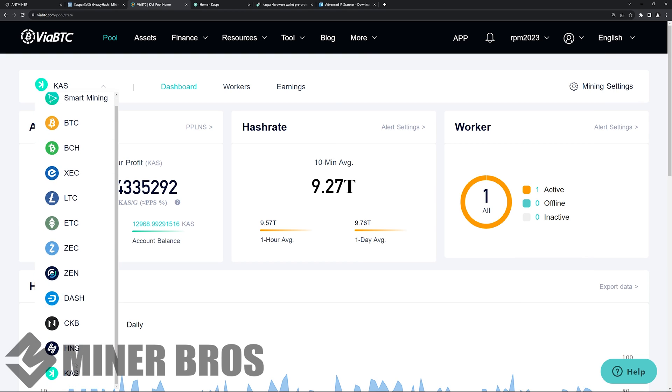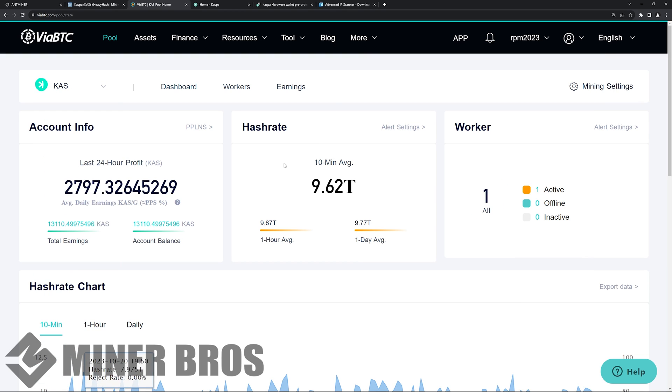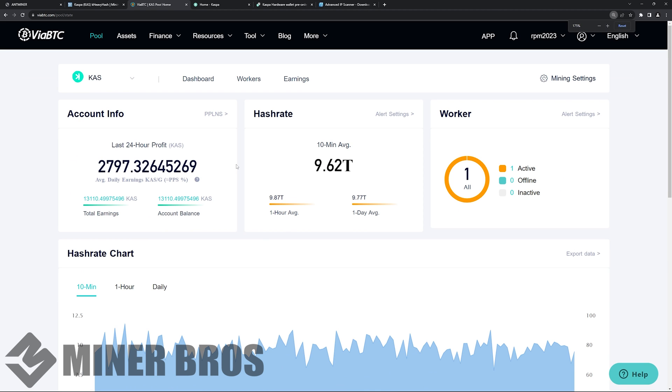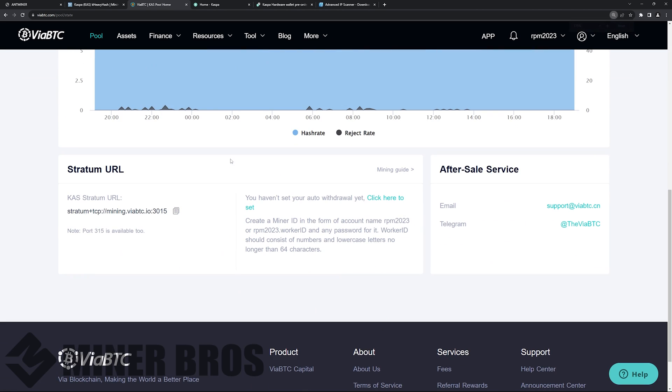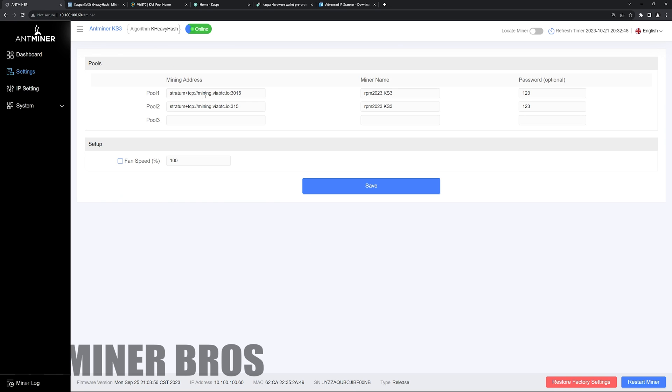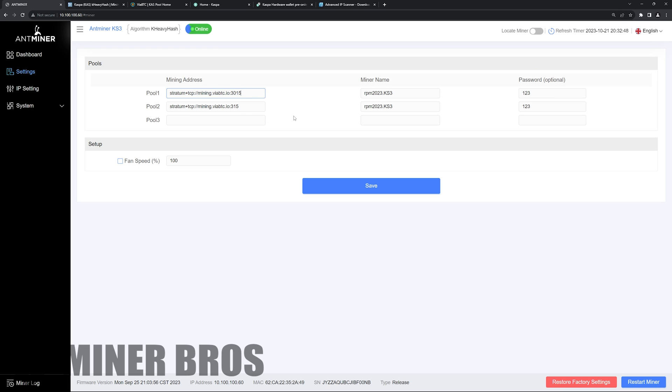And then you're going to want to go to Caspa. When you go to the Caspa tab here, I am going to get the pool info because that's going to be under here, the cast stratum. This is what we're going to copy into the web GUI of the antminer. So I already personally have already done that, but in your case, you're just going to paste that in.